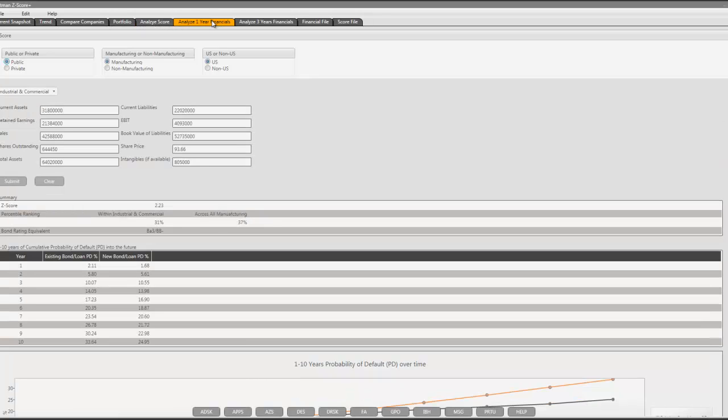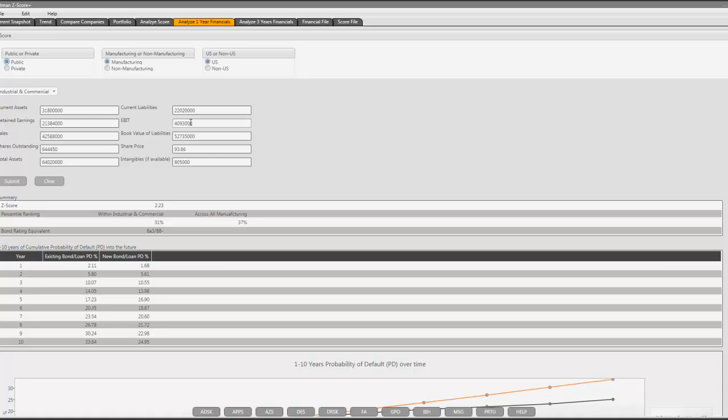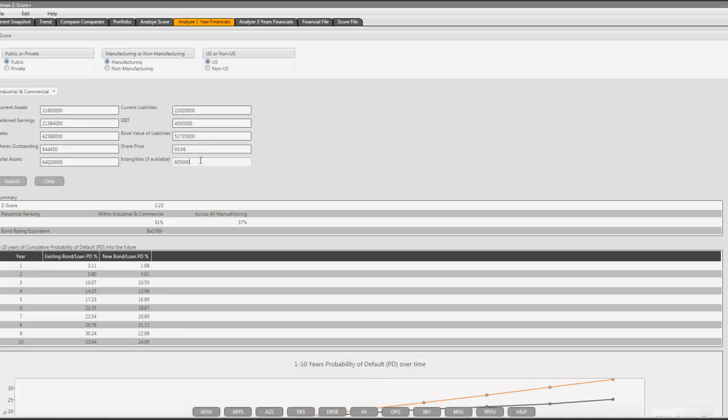In case you have data, and you would like to enter the data, the application allows you to do so. Here, we selected the company classification, company industrial sector. We entered the assets, liabilities, retained earnings, earnings before interest and taxes, sales figures, book value of liabilities, shares outstanding, share price, and total assets.